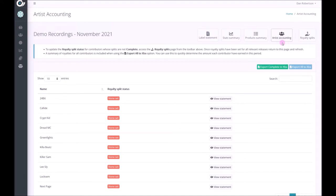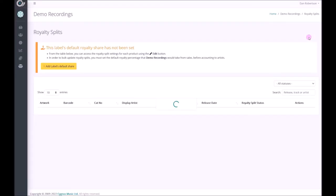To be able to do this we're first going to need to assign the royalty splits across your catalogue and set what portion of the royalties are going to be going to the label and how much to the artist each month.